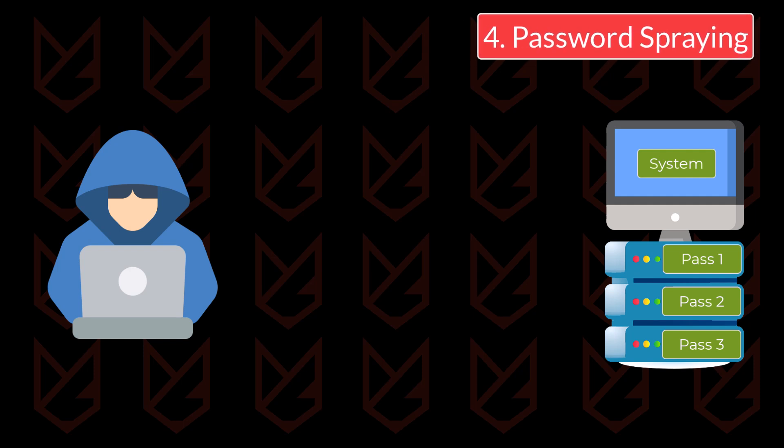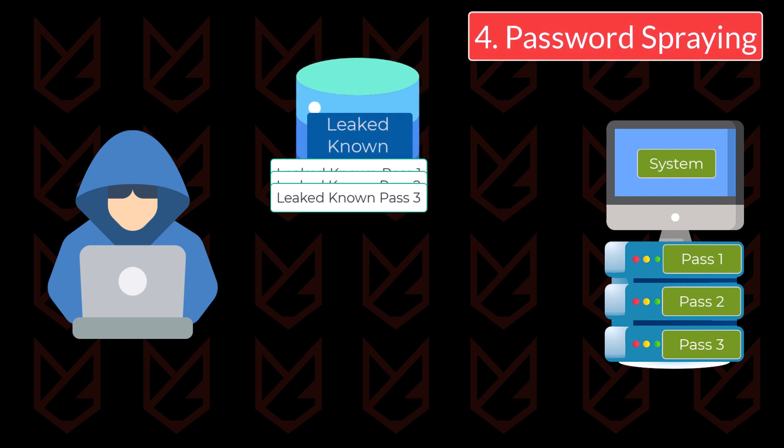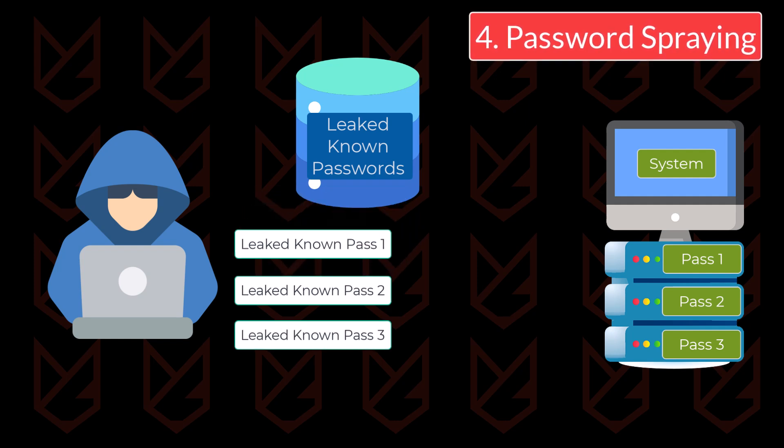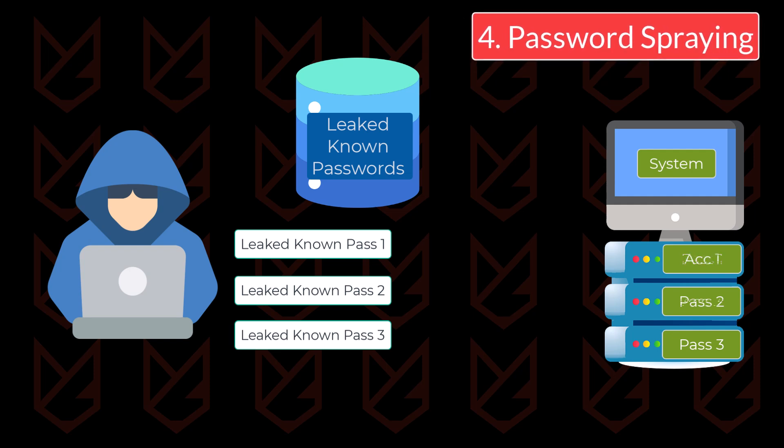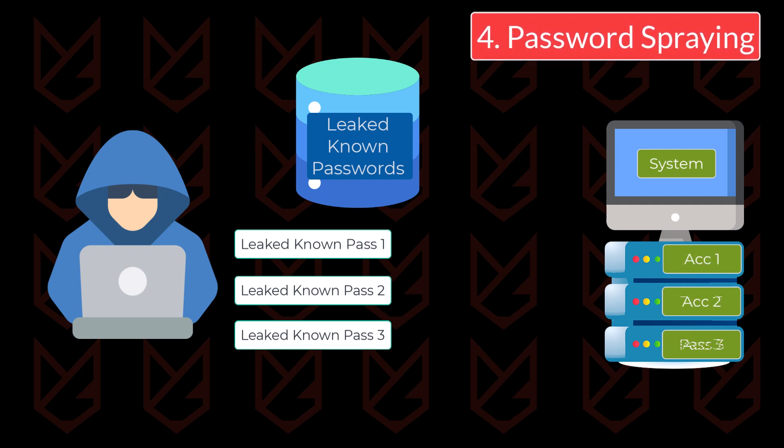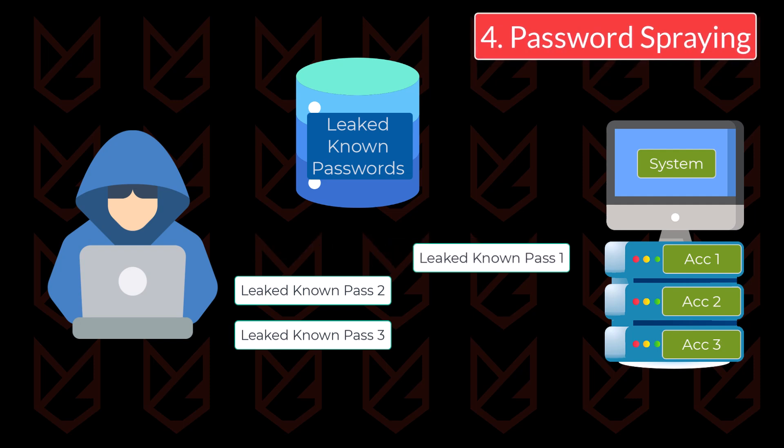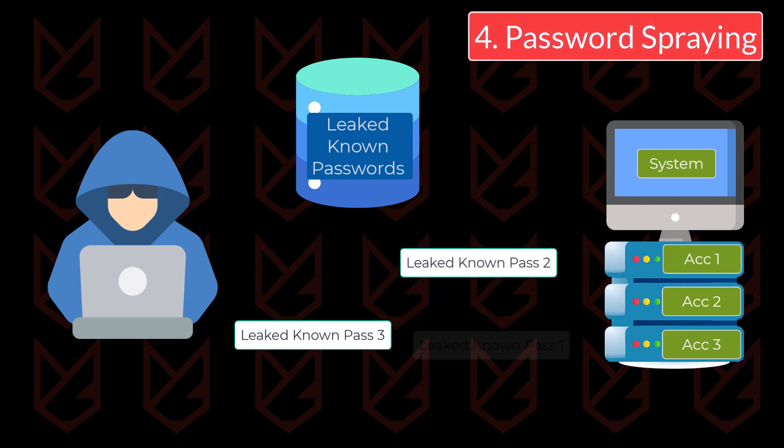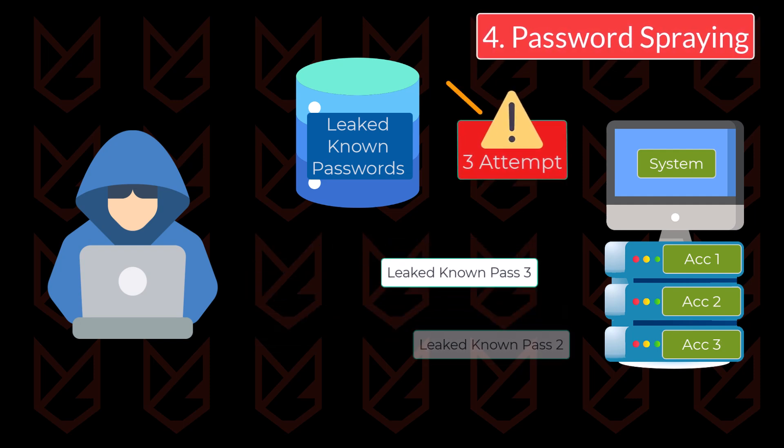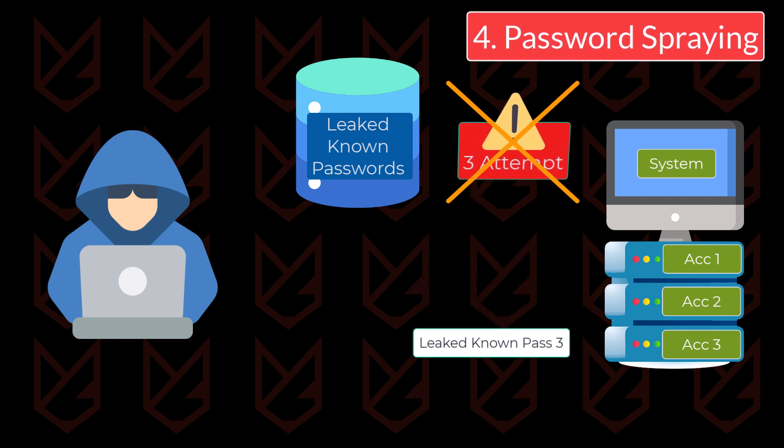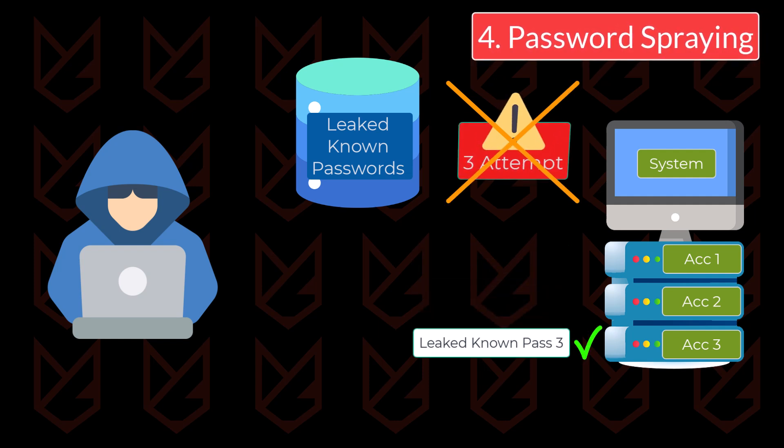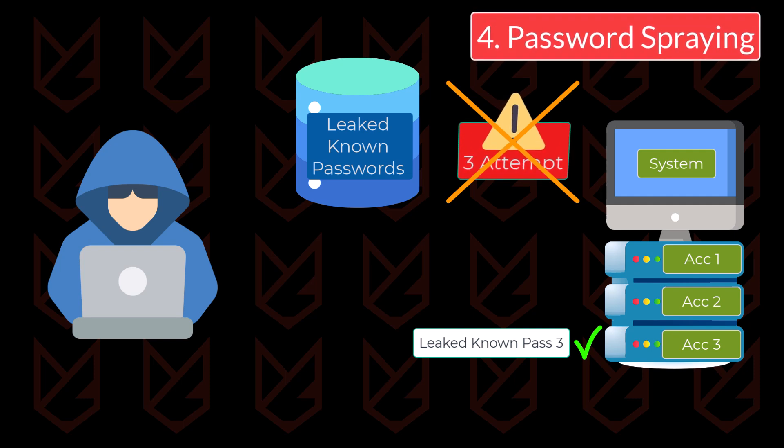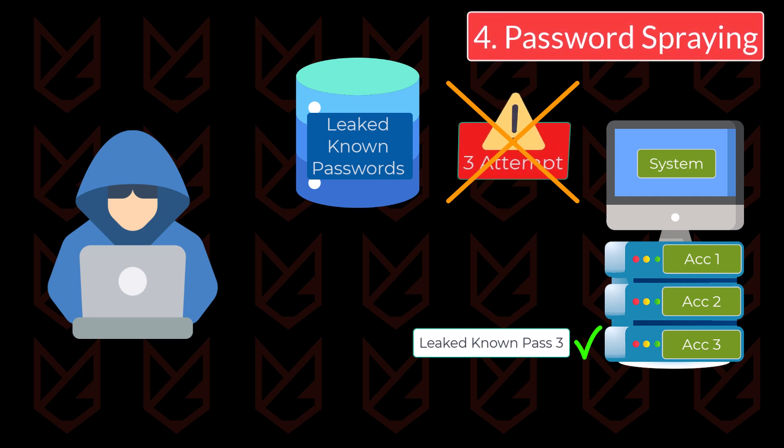In this method, hackers use a leaked password database against a system. But instead of trying different passwords to one account, they take one known password and run it against different accounts. This method is called spraying as they are spraying the same password to all the accounts one by one. And this way they don't even break the three wrong password limits. So there will be no security alert and no one will know about the attack. And they keep checking all the known passwords to all accounts until they get access to one account.